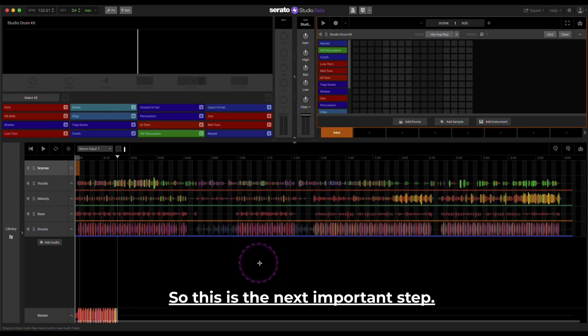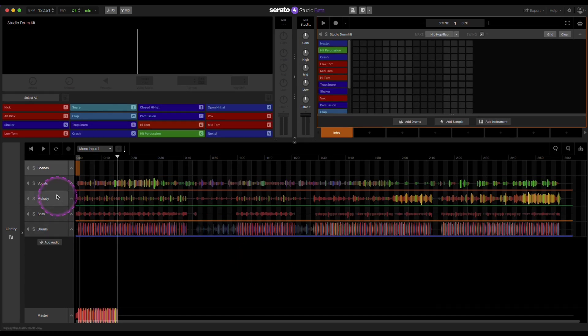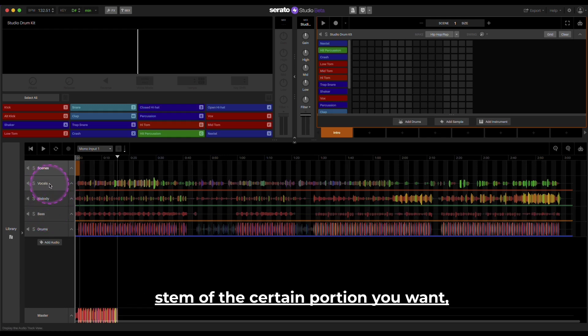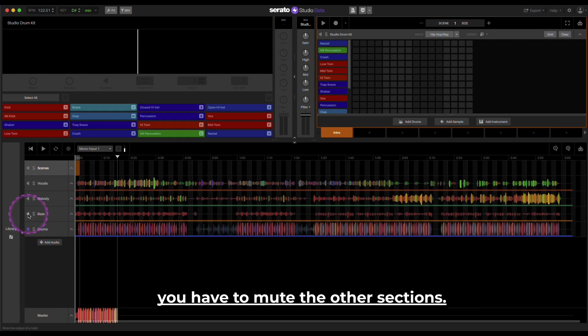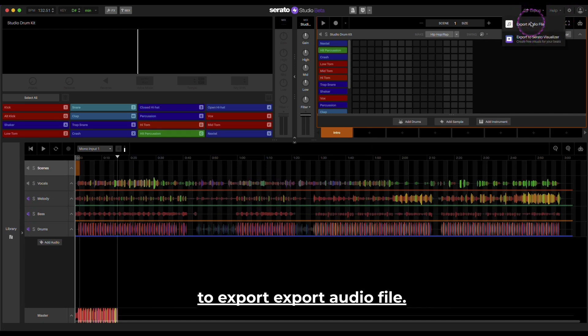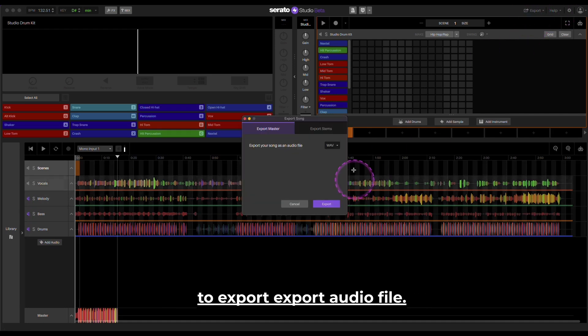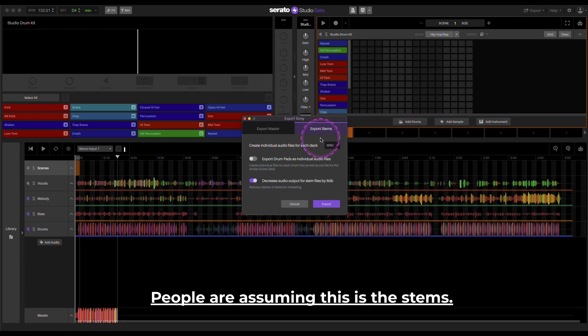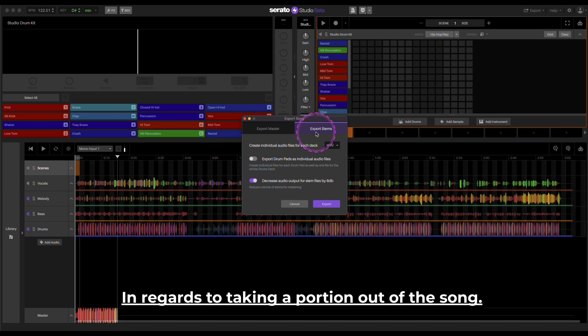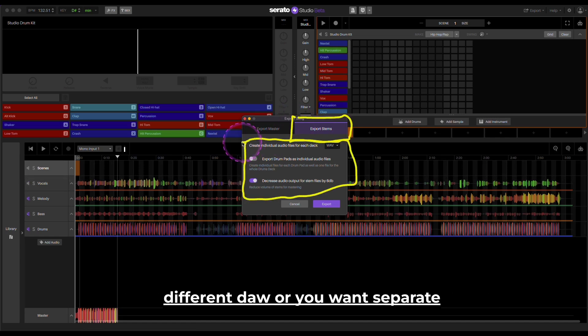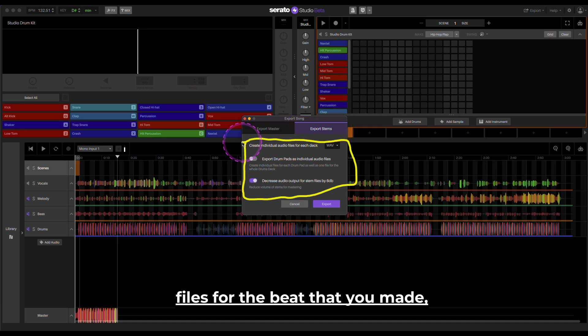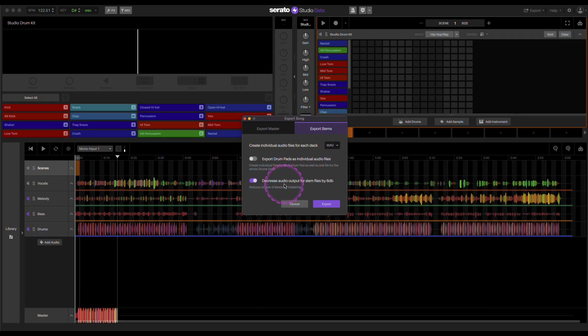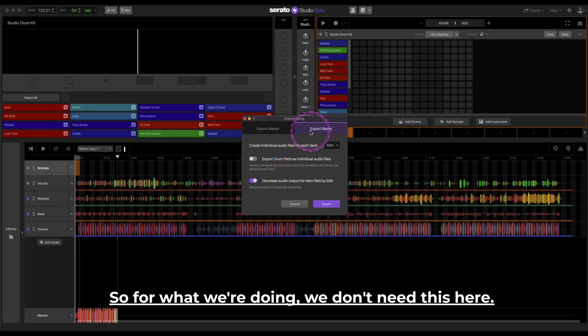So this is the next important step. You have to make sure if you're wanting the stem of the certain portion you want, you have to mute the other sections. So now when I export, I'm going to export, export audio file. You go here. People are assuming this is the stems in regards to taking a portion out of the song. This right here is if you're trying to mix down in a different DAW or you want separate files for the beat that you made. This is where a lot of confusion is happening. So for what we're doing, we don't need this here.